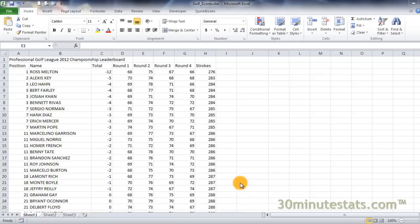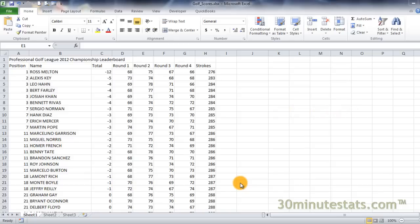Hello! In this video, you'll learn how to use the rank.avg function in Excel 2010. For this lesson, we'll be using the golf scores data set.